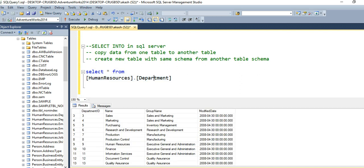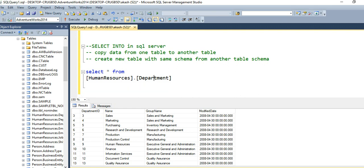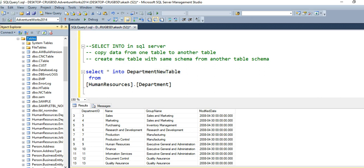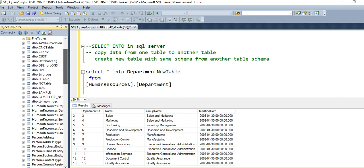Let's suppose we have a requirement to copy the data of this department table to another new table. We can achieve this with the SELECT INTO command. The syntax would be SELECT * INTO, and we need to pass the new table name here — let's call it department_new_table. As you can see, I do not currently have any table with that name.